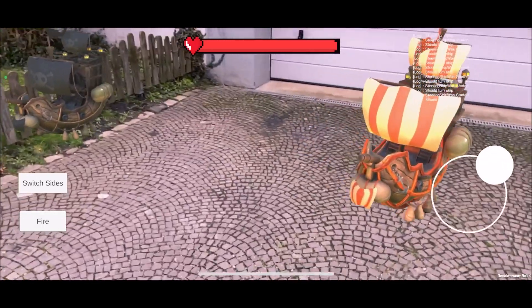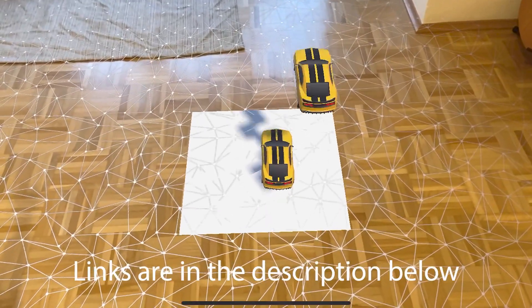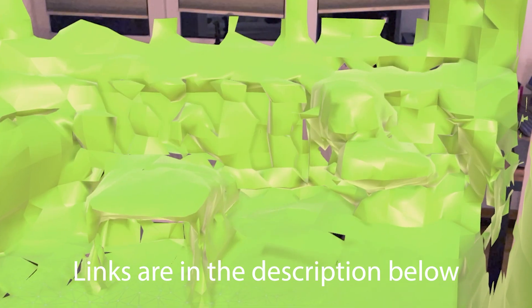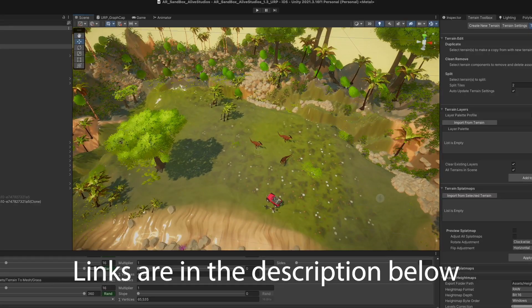Hey, what's up, this is Tobi and in today's video I want to show you some of my favorite Unity assets that I use when I develop for augmented reality.